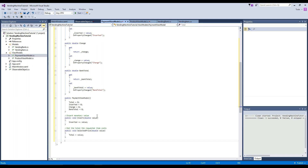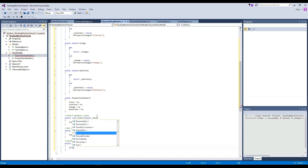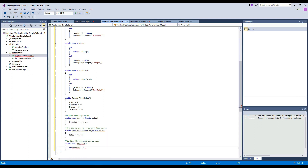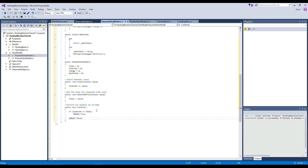Then we're going to have a method to confirm that the payment can be made. We're going to conveniently call it confirm, and it's going to be a bool because we're confirming — we want to return whether or not this is confirmed. Here we're going to say if our inserted is greater than or equal to the total of the requested item, we're going to return true. And if not, we're going to return false.